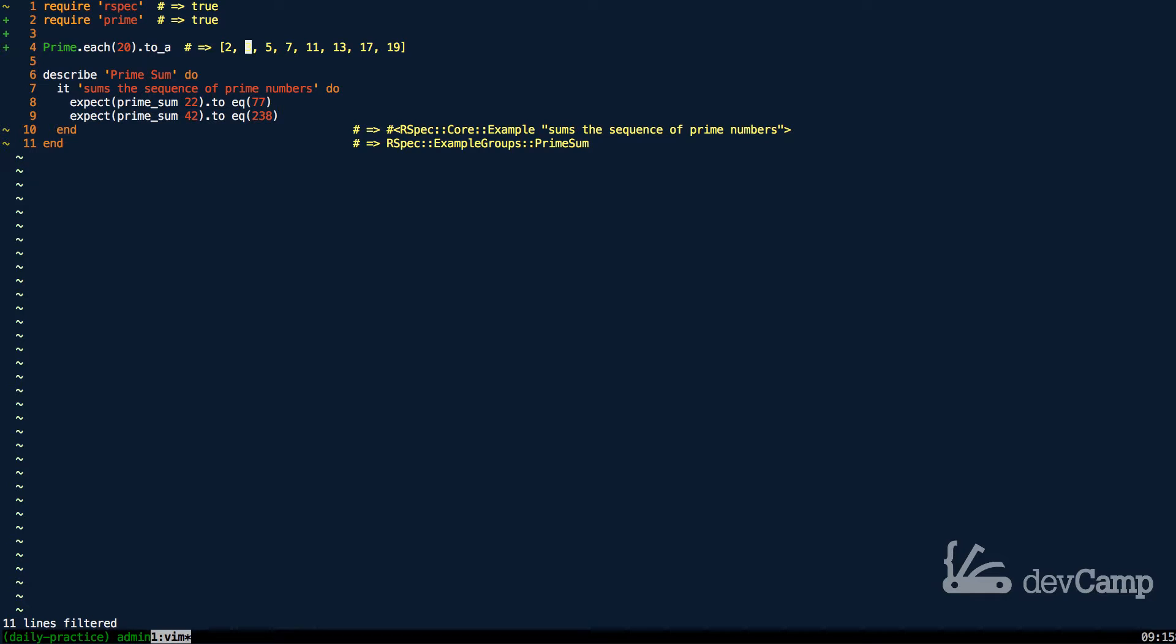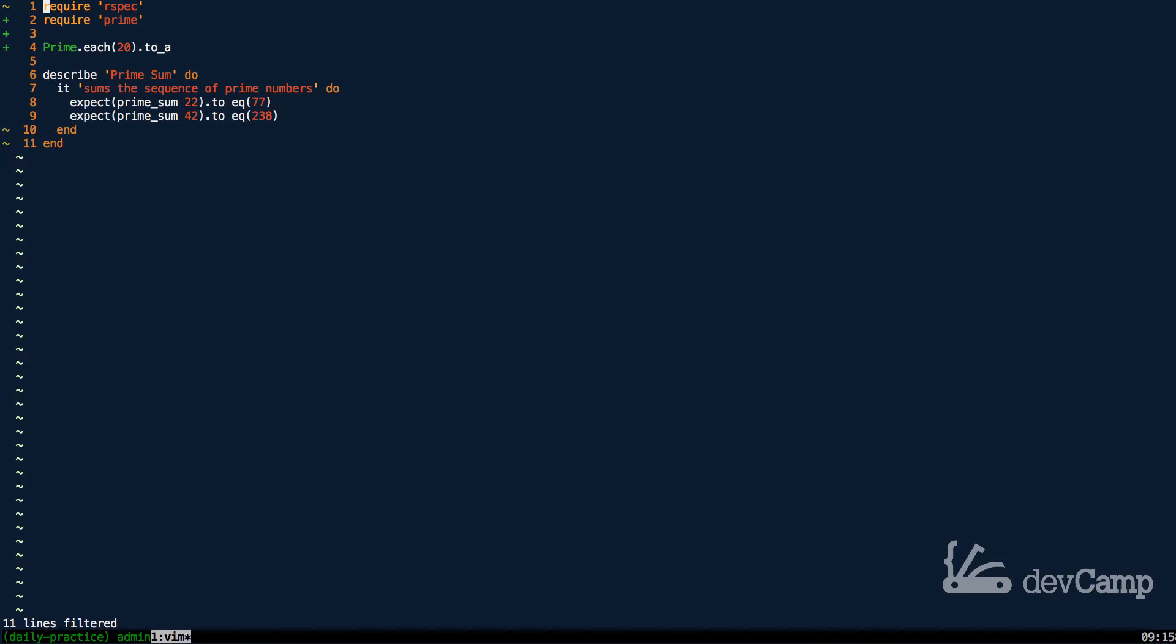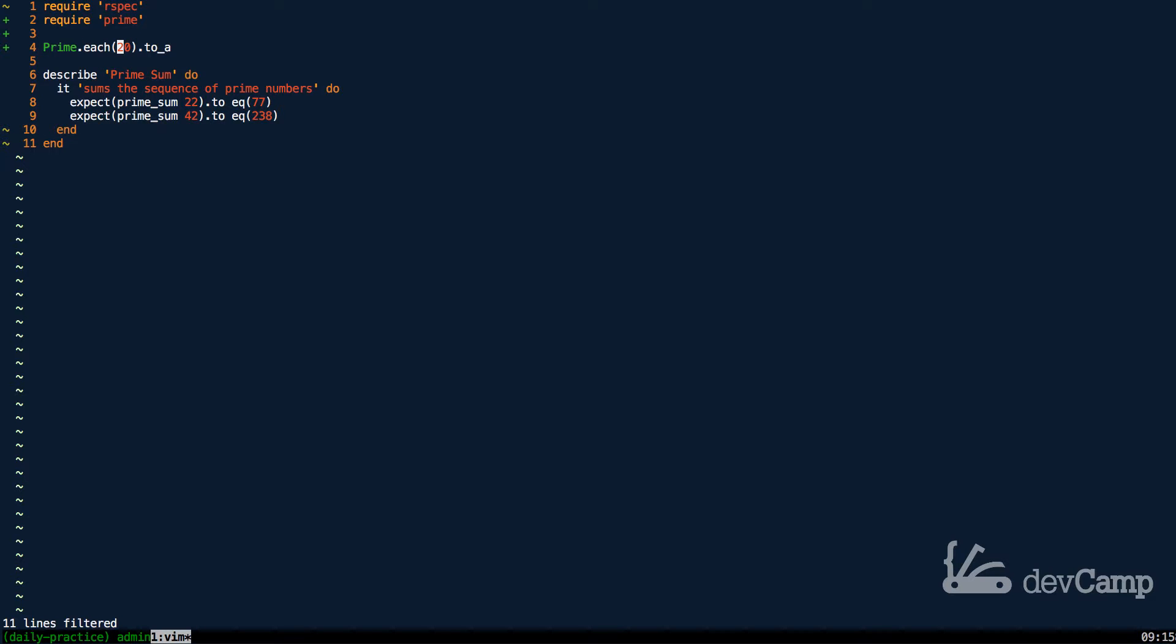So essentially what we need to do in order to pass this exercise is, one, we need to be able to generate prime numbers, which you can see this is a way that you can do it here. We need the ability to pass in this number dynamically, which we can achieve by just passing in a method argument, and then from there we need to be able to tally up.